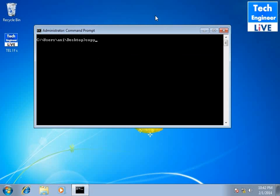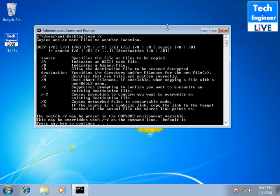Copy slash b is the command. Copy space slash b. Now before we do the command let's check what is the work of b. So b indicates a binary file.